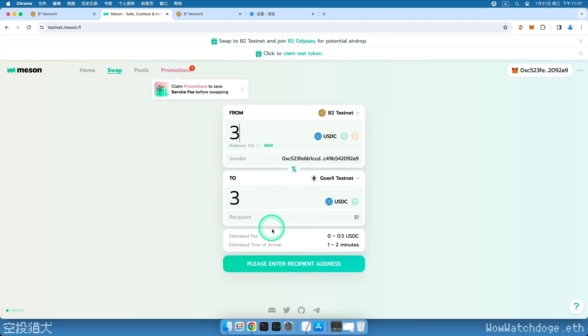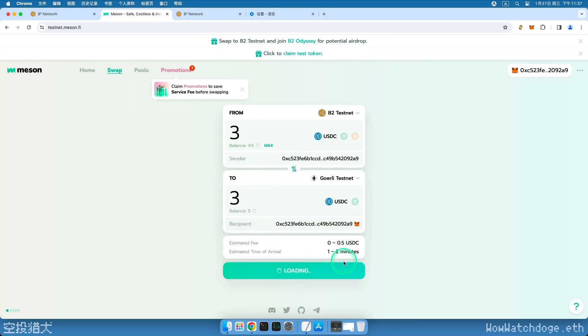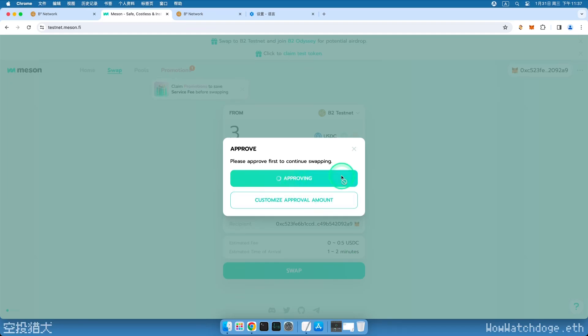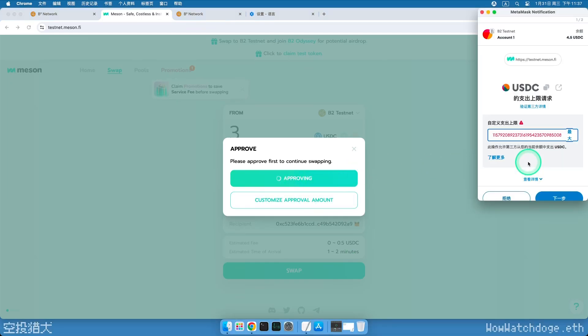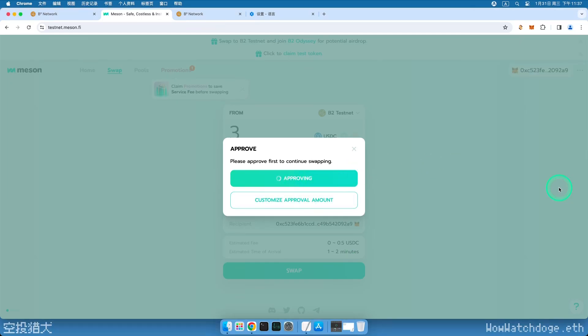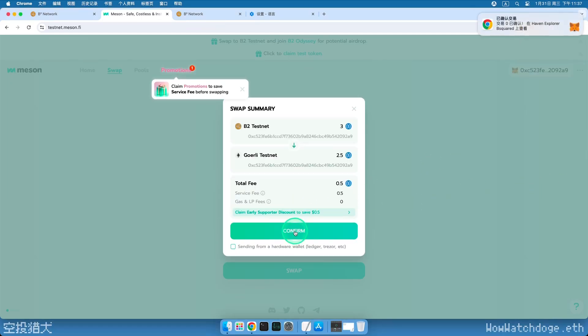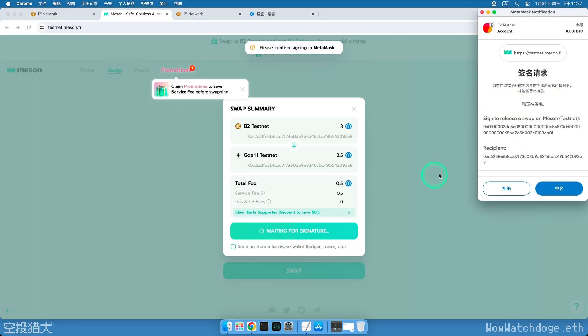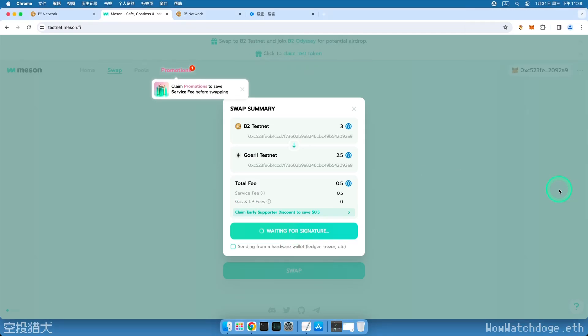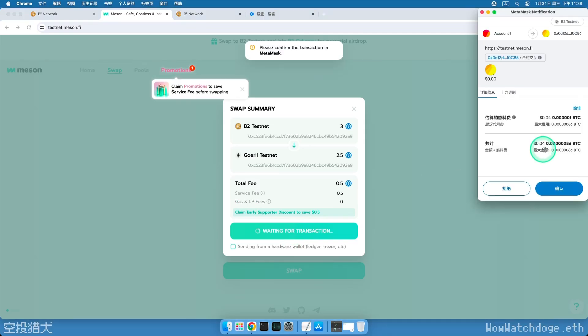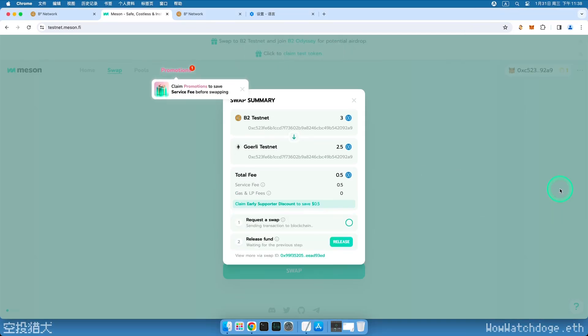Let's retrieve three, select ourselves as the receiver, click Swap, the same process as before, confirm authorization, click Confirm to submit the transaction. Then enter the long wait for cross-chain transfer.